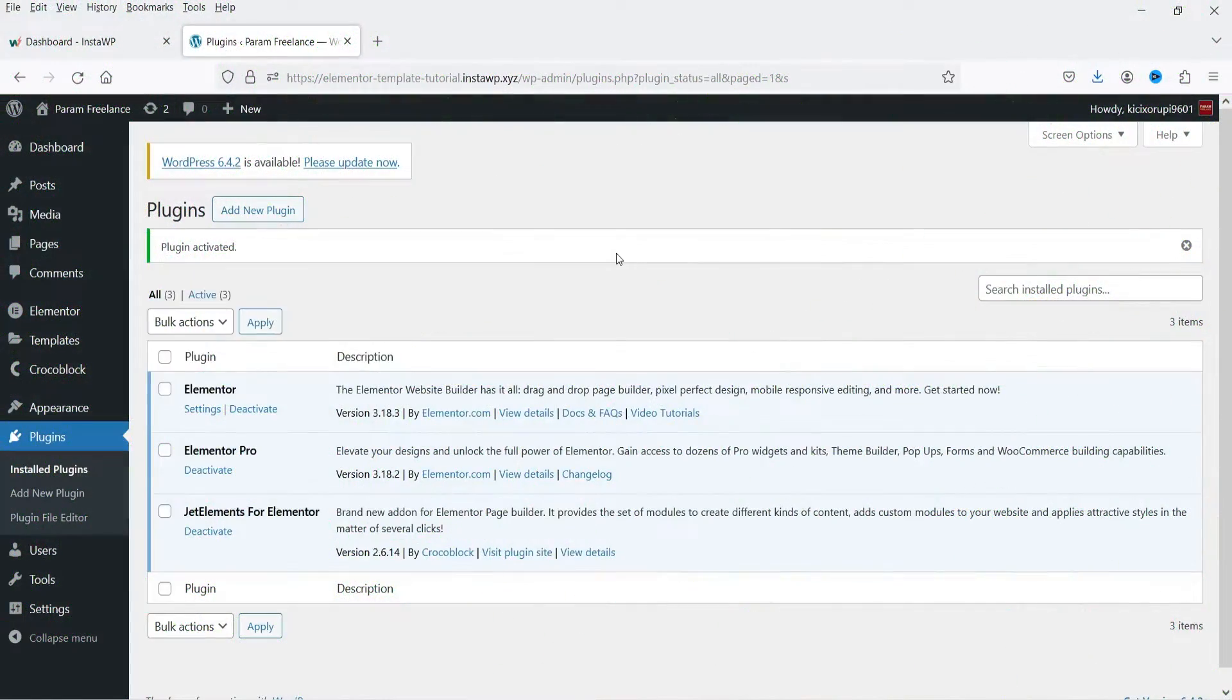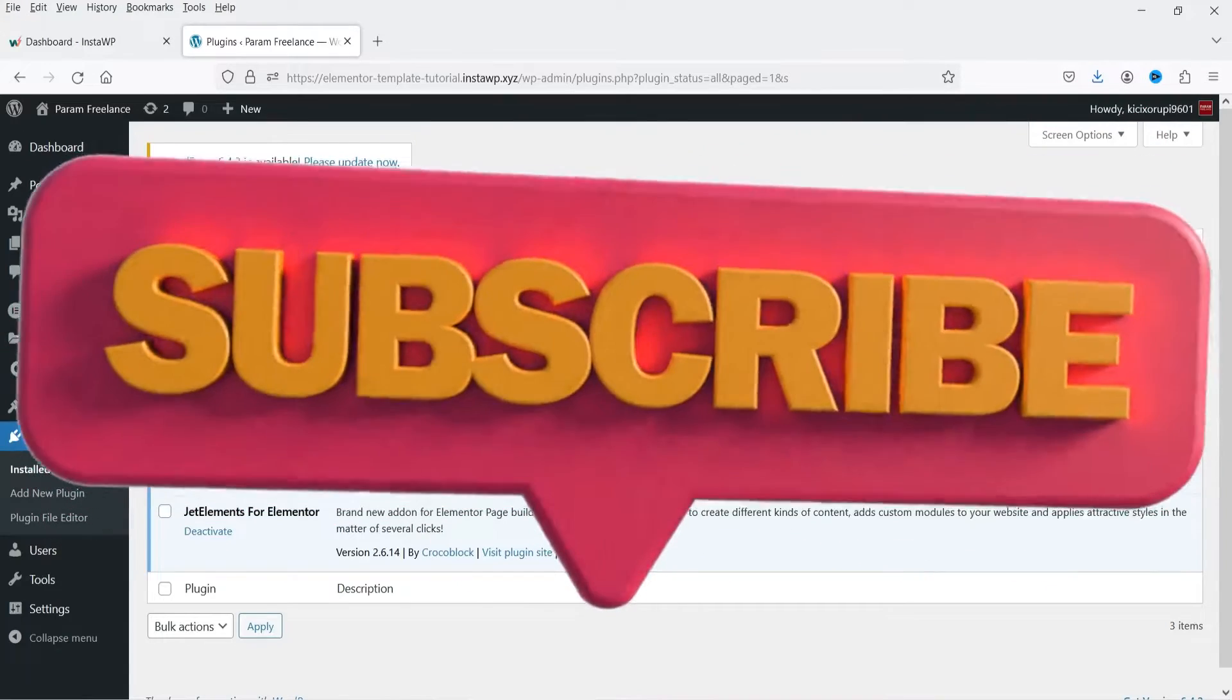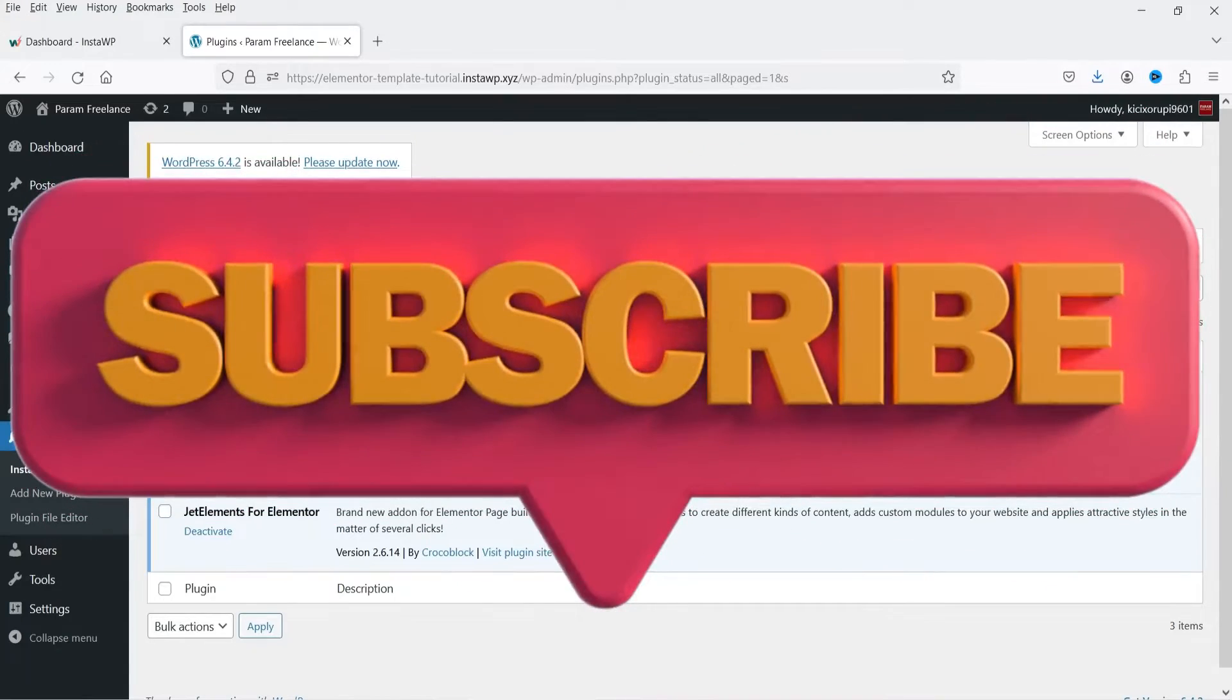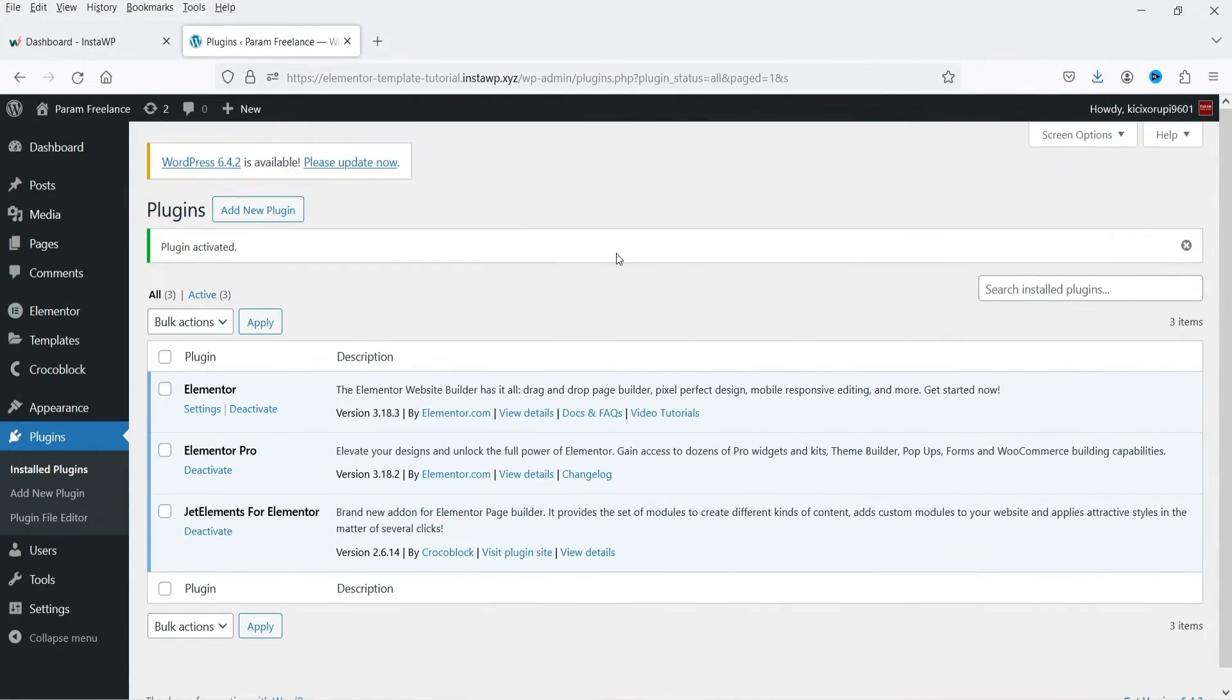Using this feature you can limit the usage of widgets in Elementor. Here I'm logged into the dashboard of the WordPress website and I'm using Elementor and Elementor Pro plugin on this website.